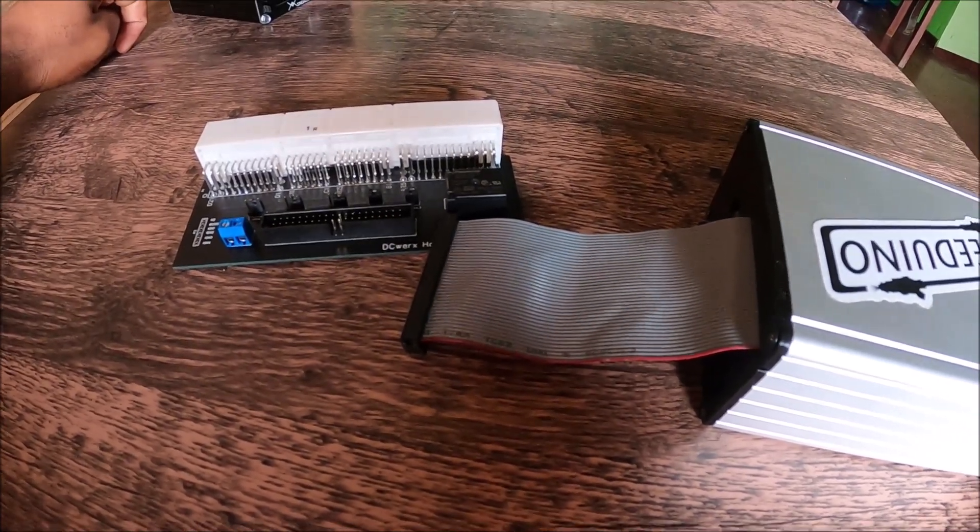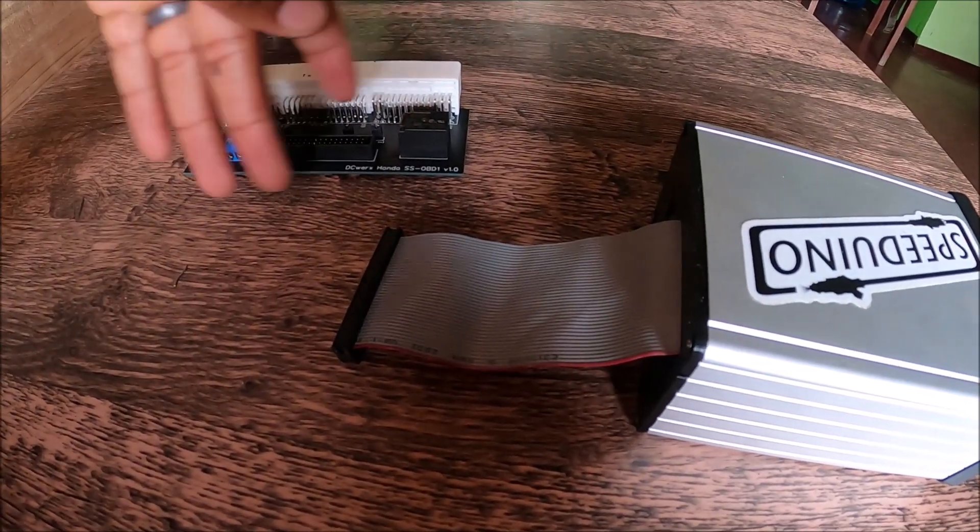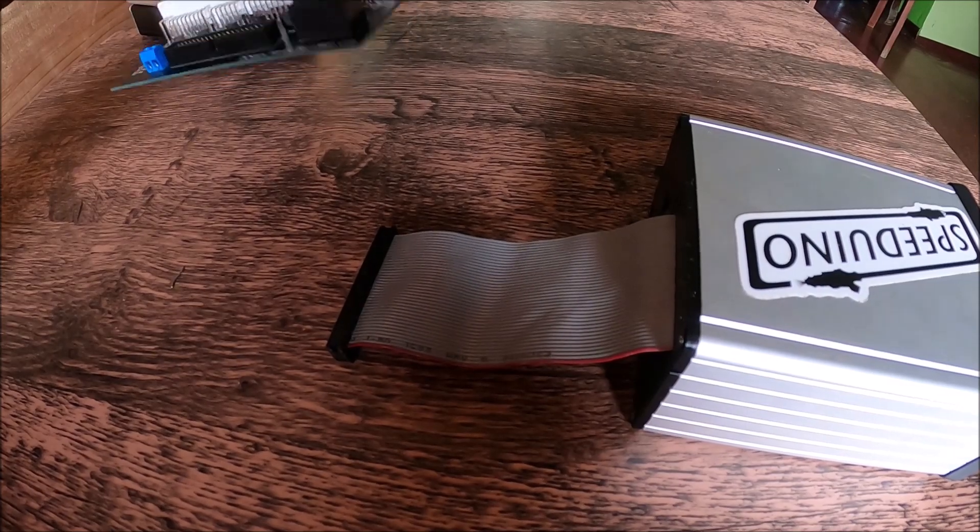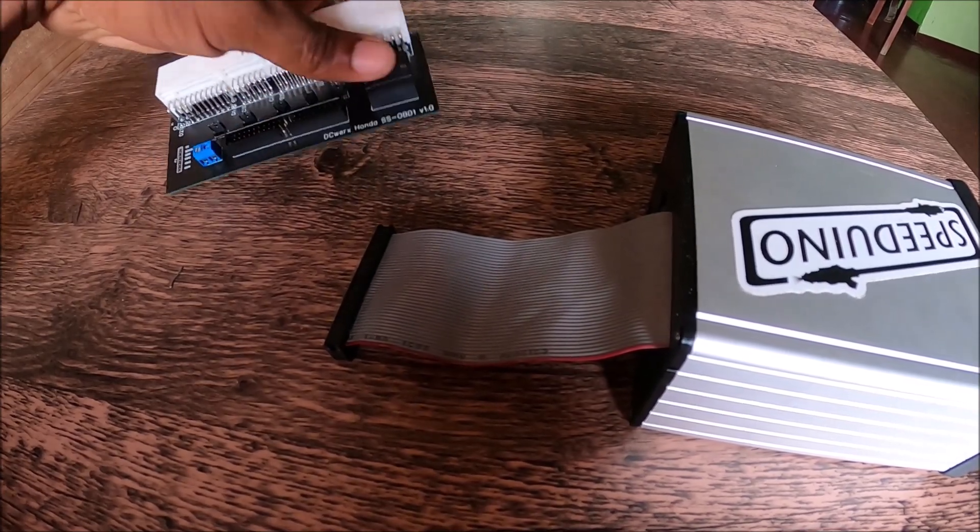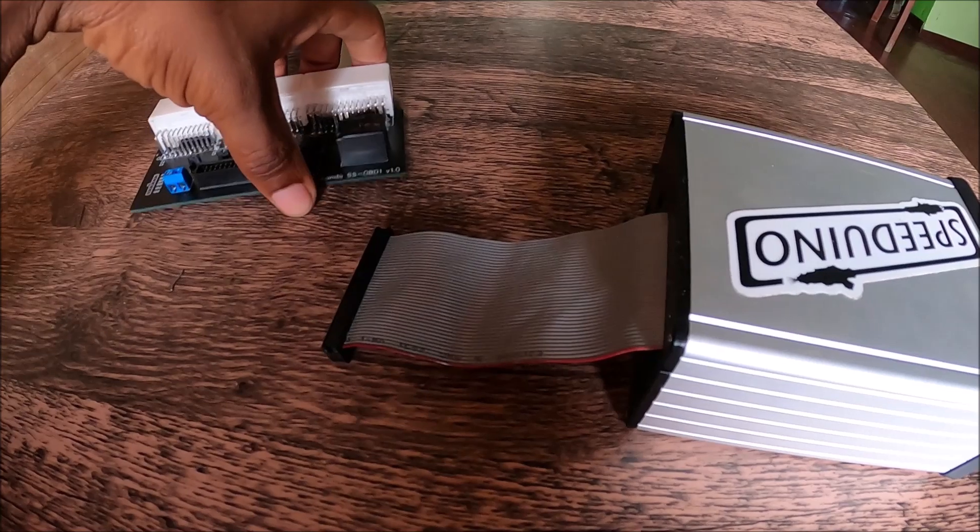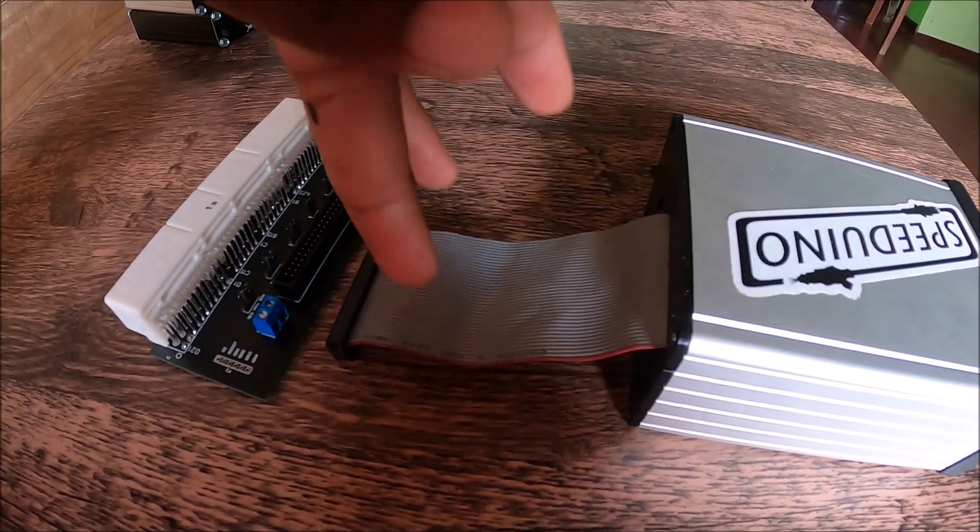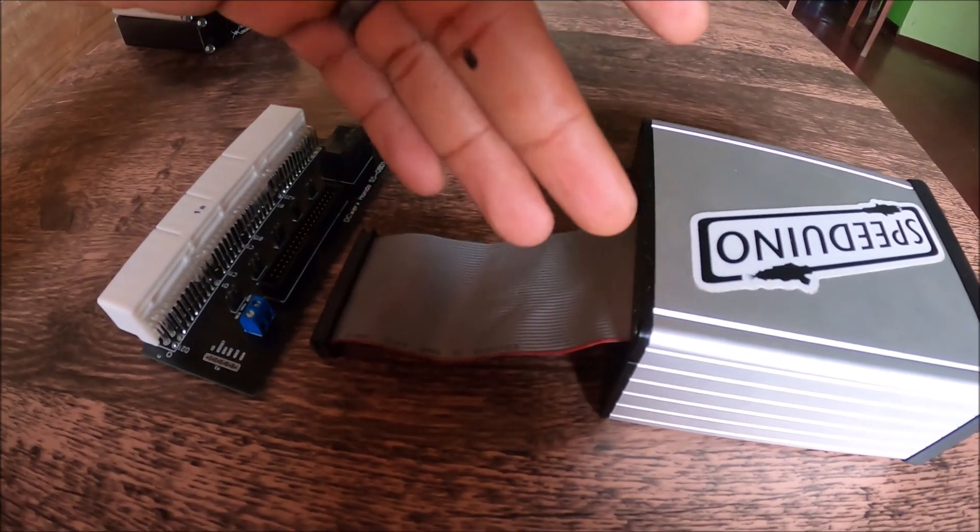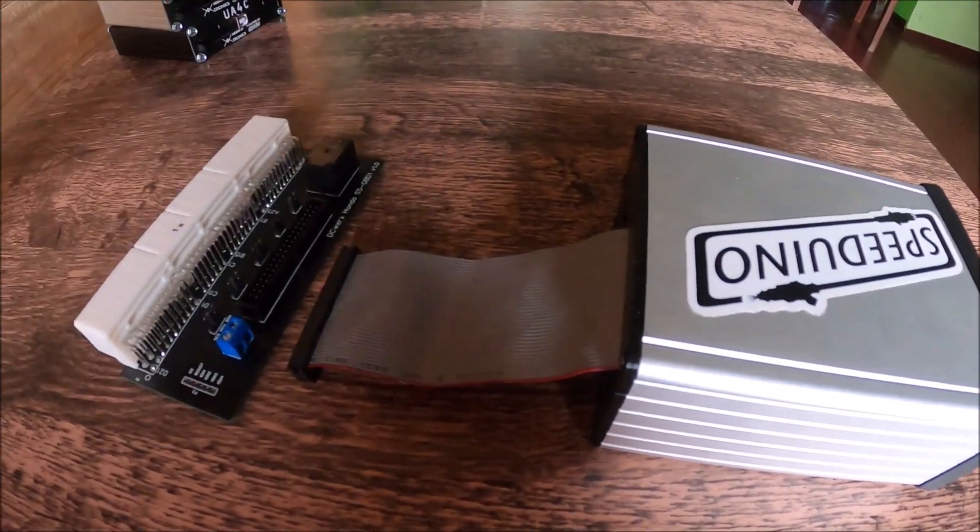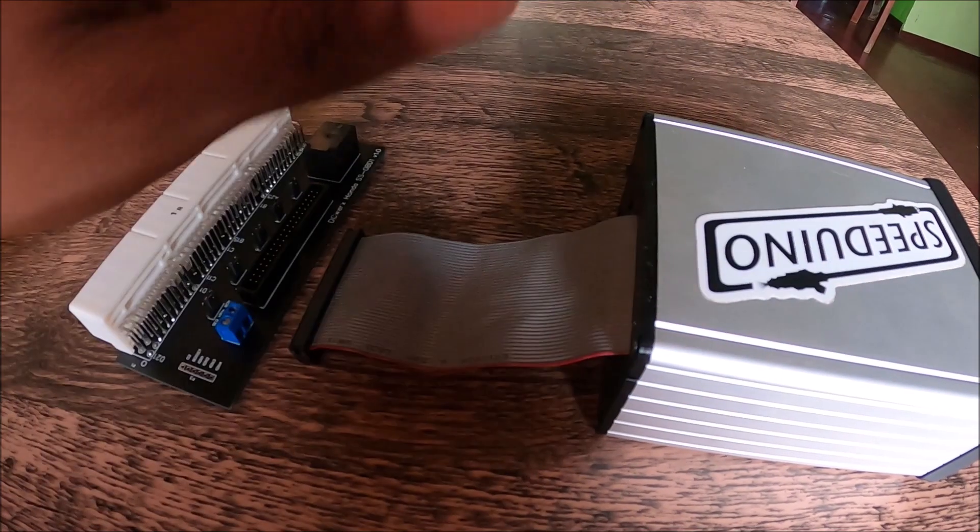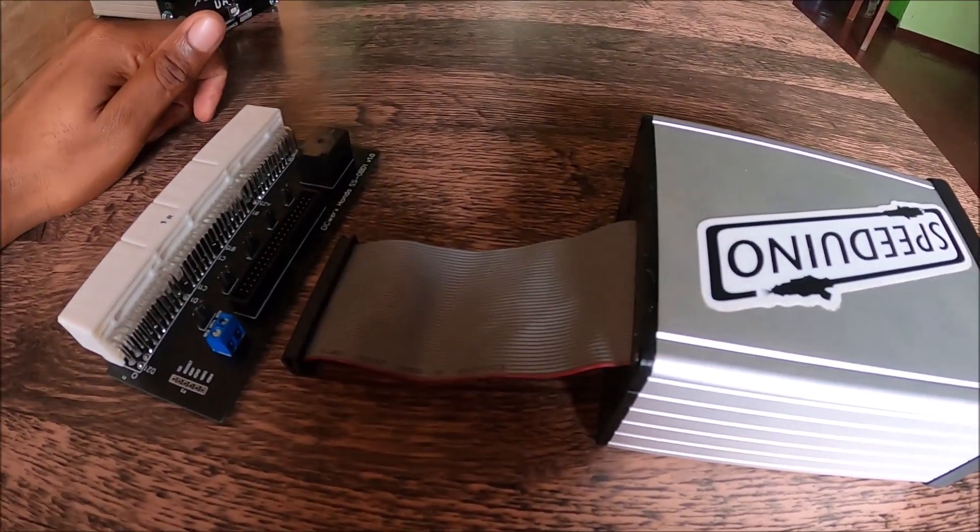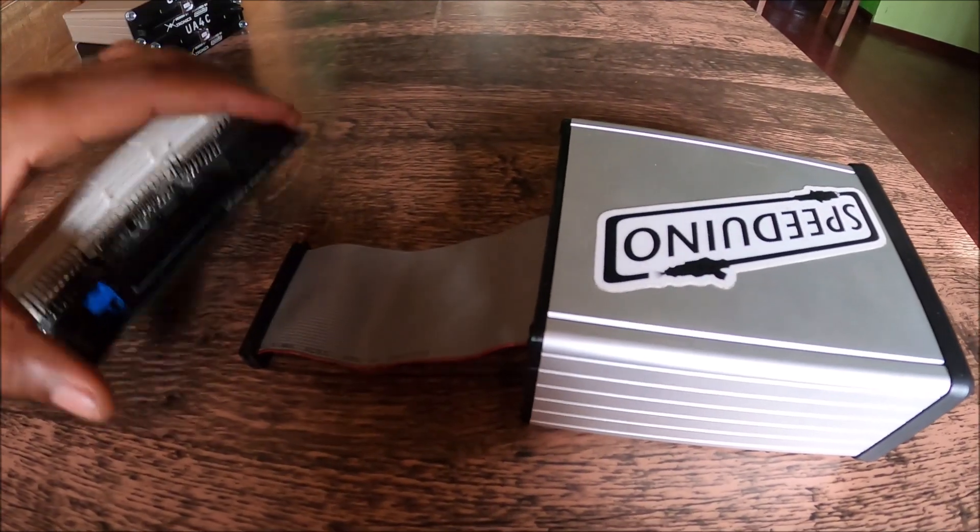The final product will actually be in a plastic enclosure, so you wouldn't be seeing any of that. You will just set your jumpers and whatnot and it'll be closed and ready to use. As long as you can use a long ribbon cable, if your ECU is tucked away or something, you can put this wherever you want. You can buy this in various lengths.